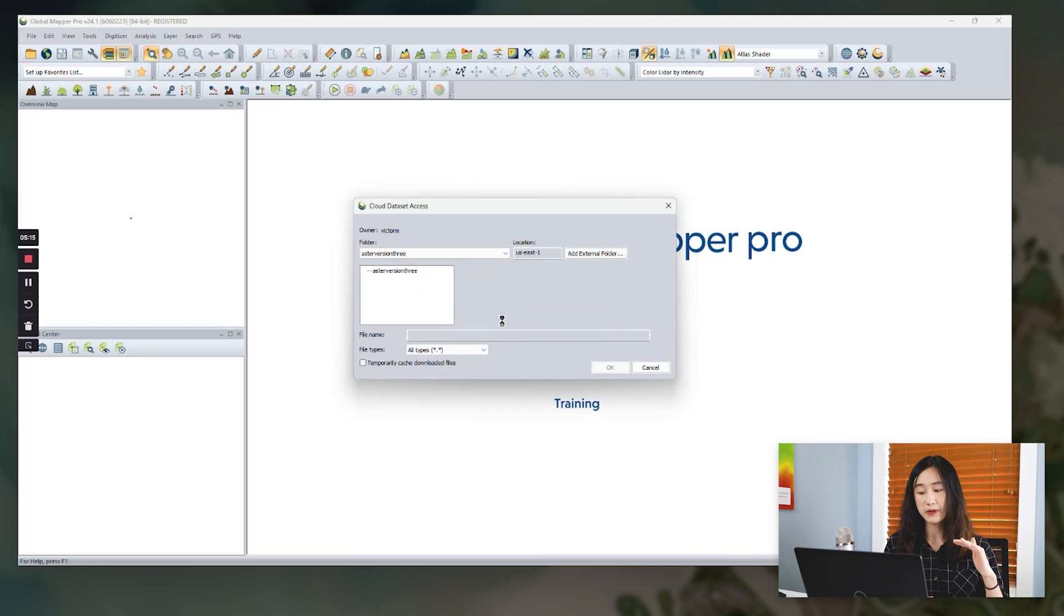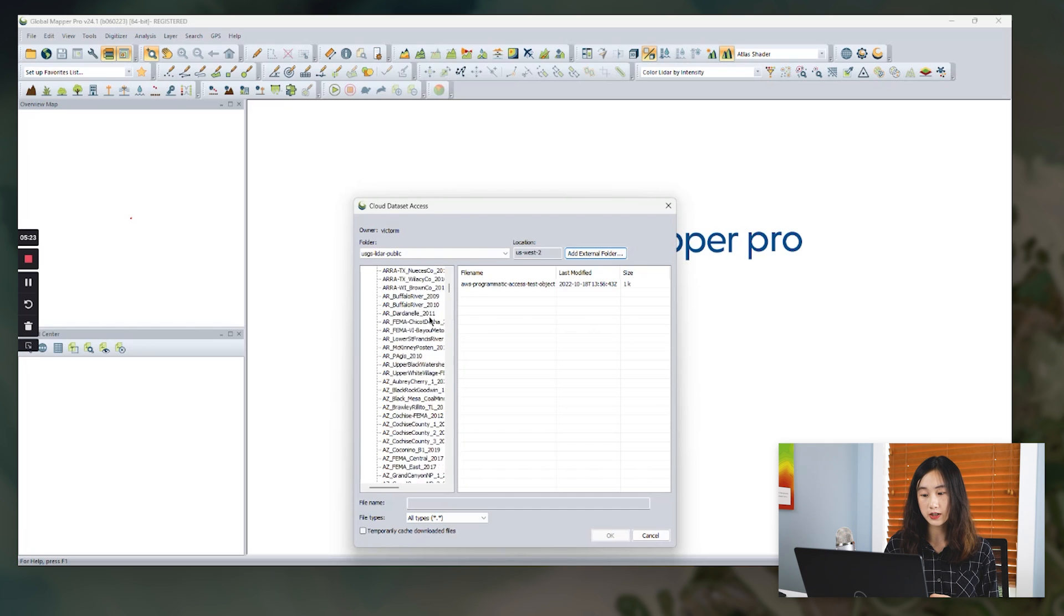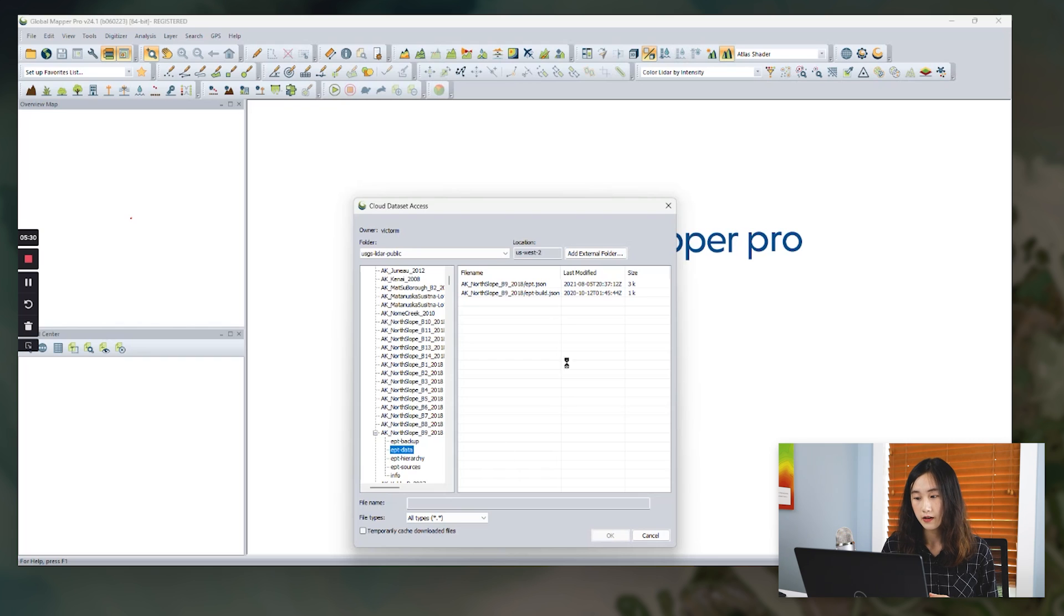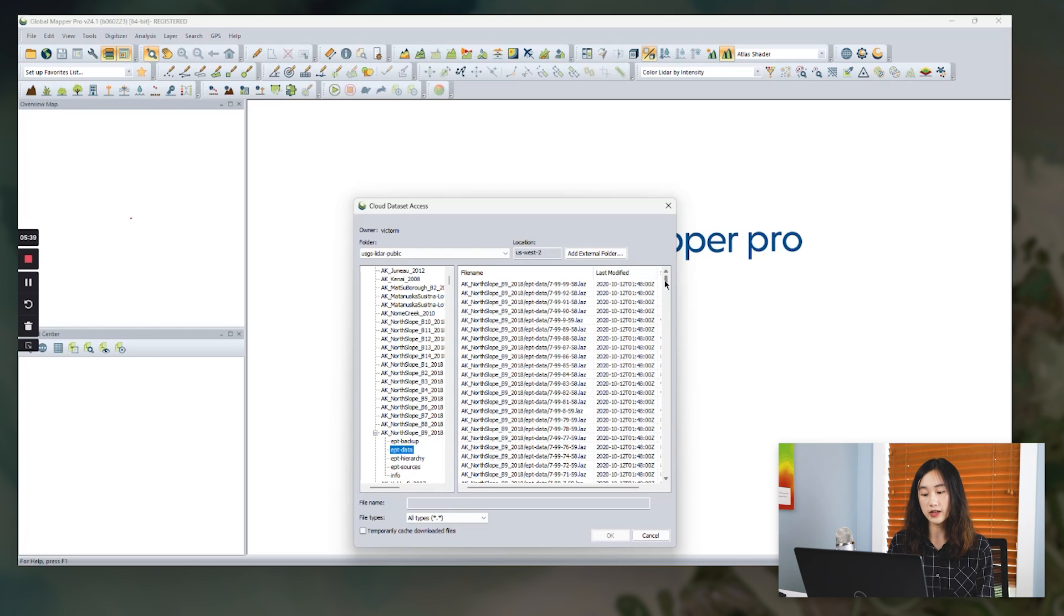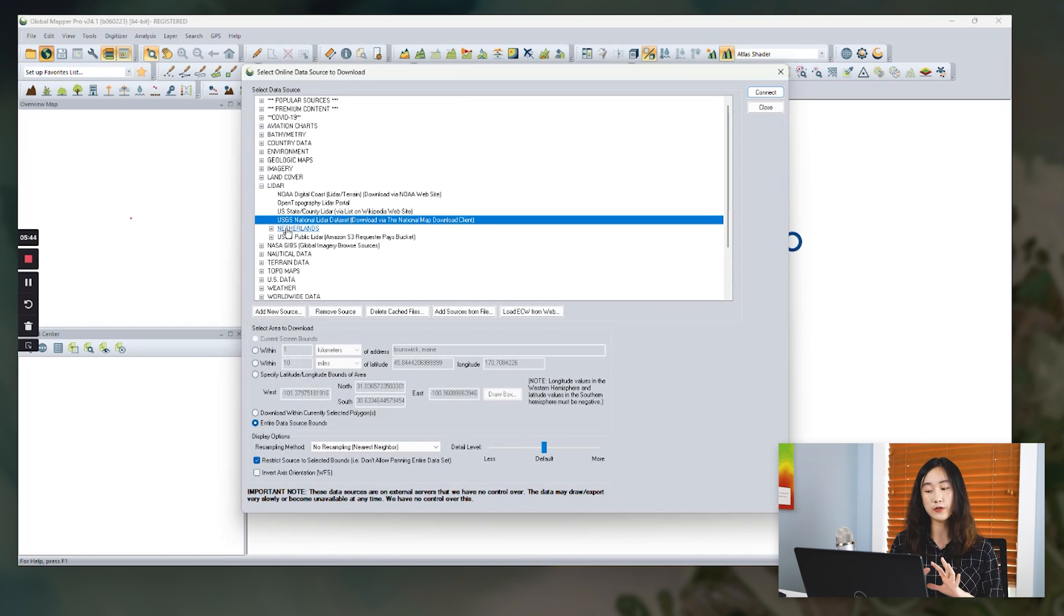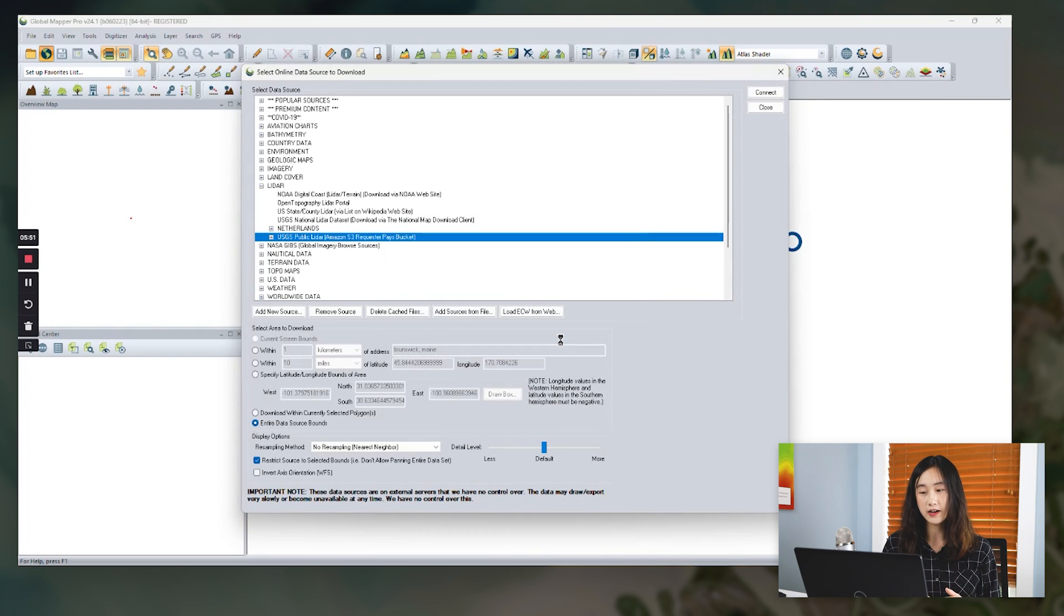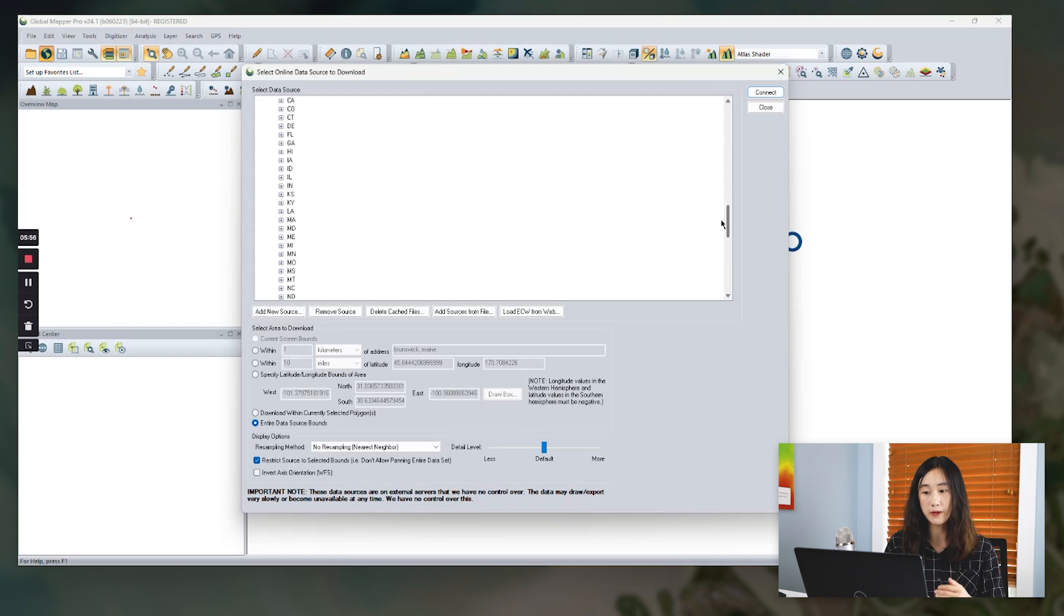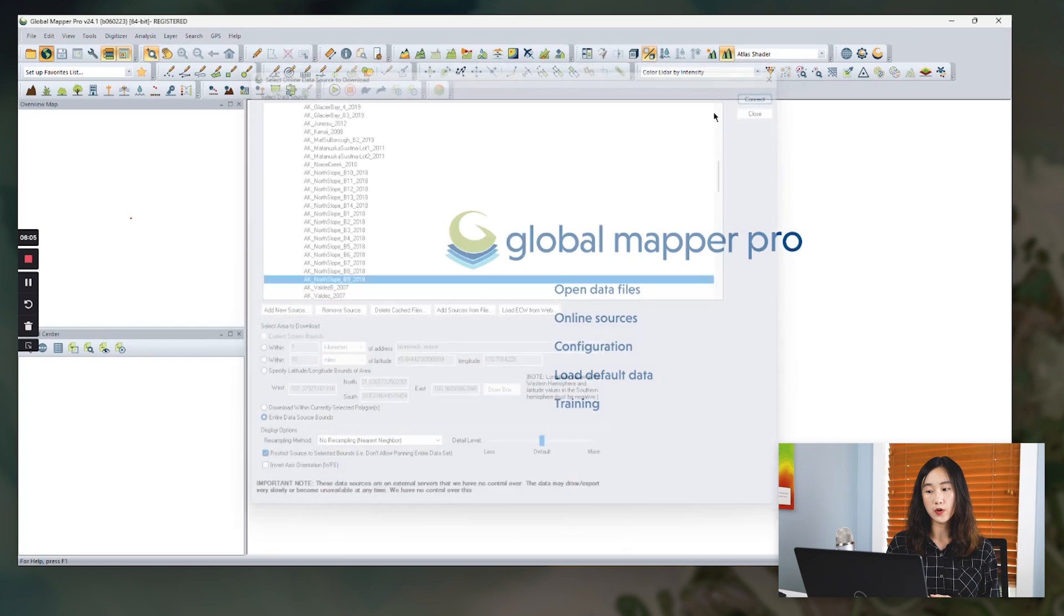And click OK. Now we can see the data has been categorized by different zones of the states. We can now download EPT data in the states. For example, I choose the one in Alaska and choose the EPT data subfolder. And we can see there are a bunch of LAZ file tiles. So we can click OK to download. However, our development team has actually transformed this USGS Open Data Registry provided by AWS into a built-in option in the data connection tool. So you can see exactly the same list in our built-in dialog. So we select the same dataset as example and hit connect.